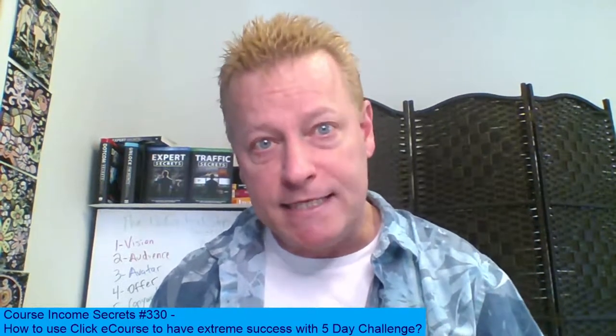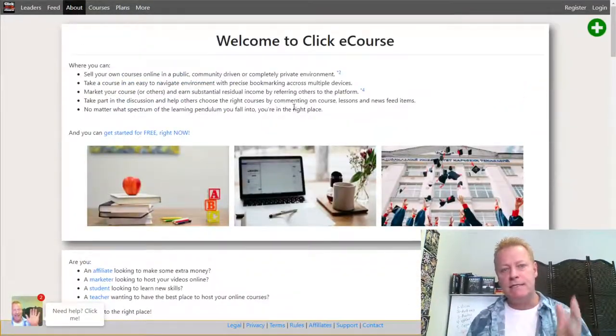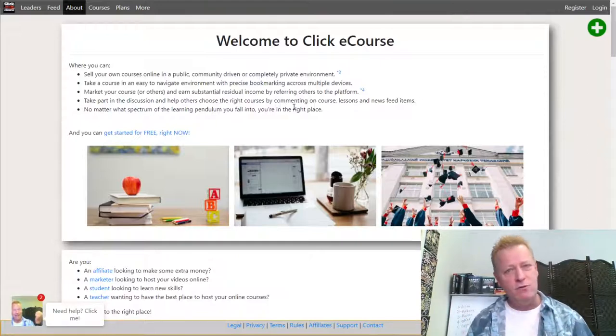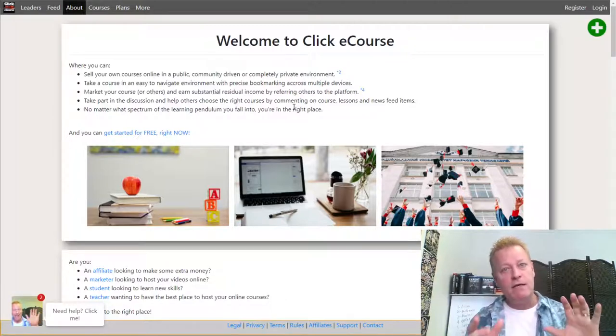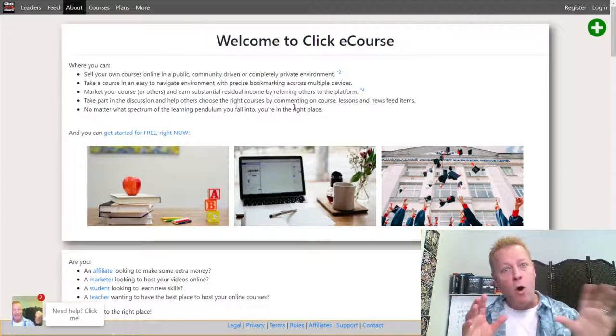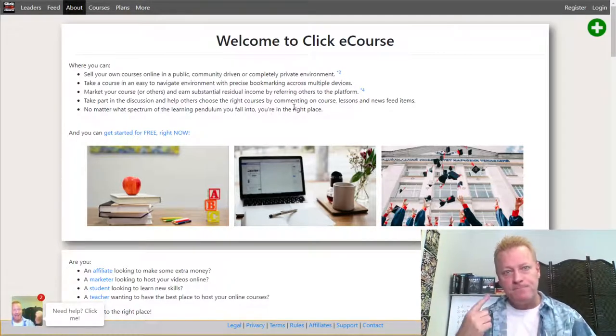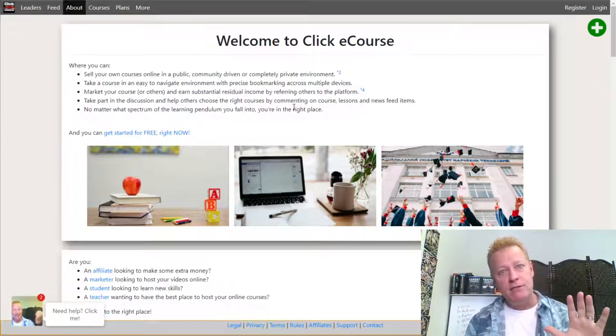There are things you can use — a site like ClickyCourse — to make it even better. Before we go into that, if you're listening to the audio, go check out the video on the blog post at cis330.jsgagnon.com because I'm going to share my screen. Basically, ClickyCourse is a site to host courses. There are two main things that having a ClickyCourse home for your five-day challenge helps with.